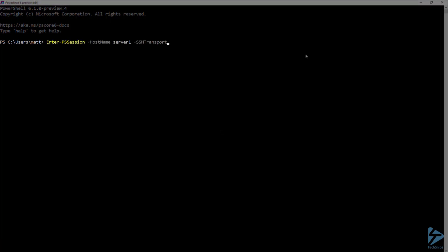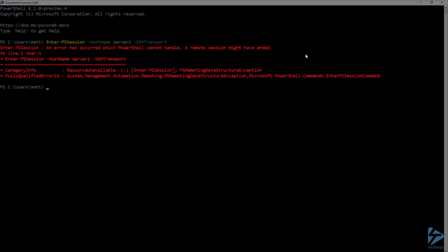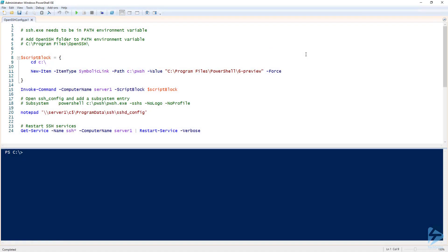So let's go ahead and try to open a PS Session to my server, which is called Server 1. I'm going to use Enter-PSSession and use the hostname and SSH transport parameters to specify that I want to open this session over SSH. Here we get an error that PowerShell cannot handle. The reason for that is we need SSH.exe to be in the path environment variable.